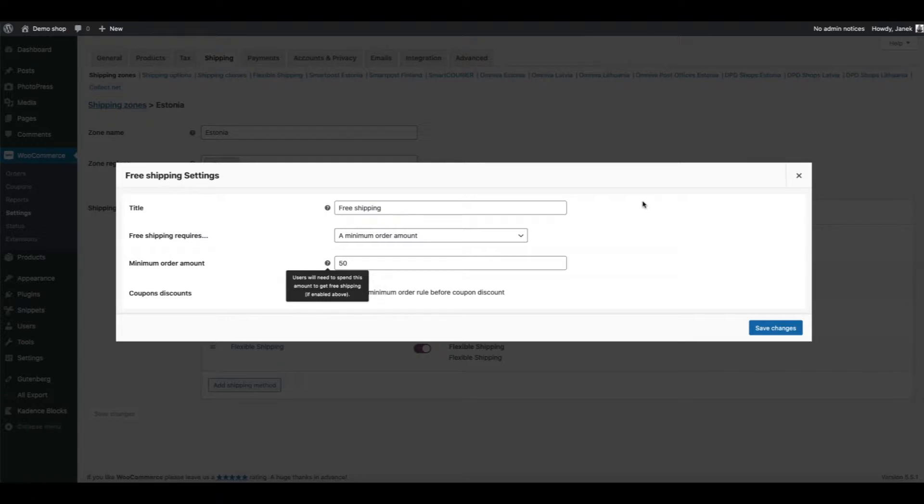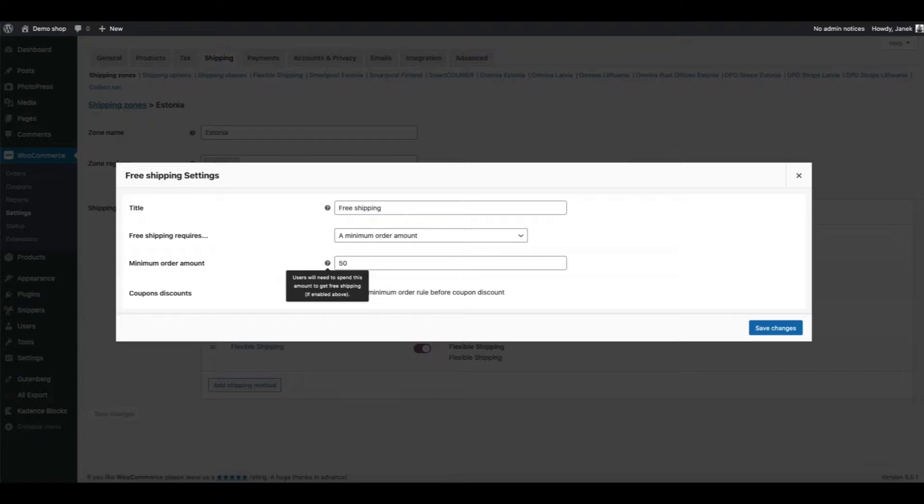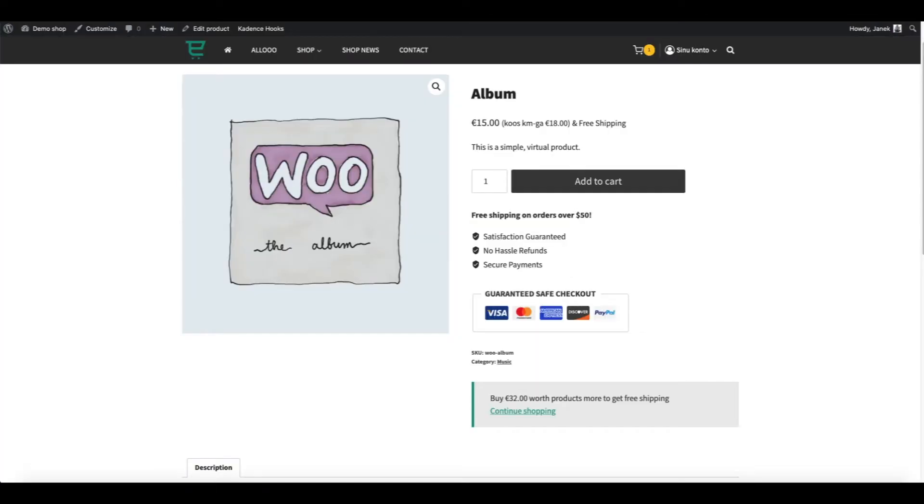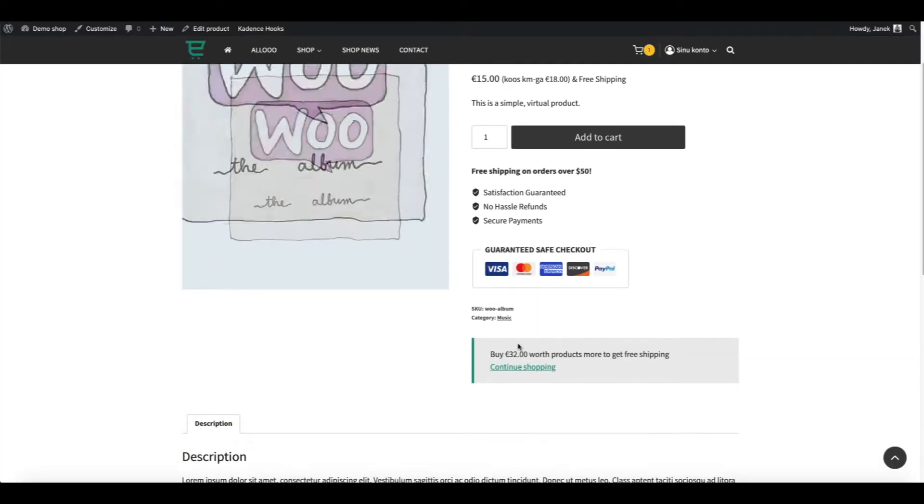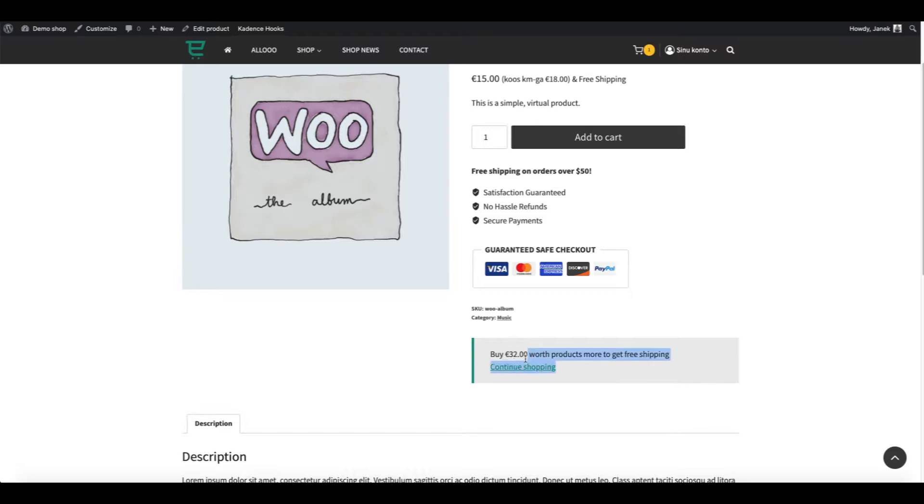Maybe you can put up the shop notice, but it looks quite bad. Therefore, in this video I'm going to show you how you can set up your free shipping amount and show it on the product page. For example, buy 32 euros worth more products to get free shipping.